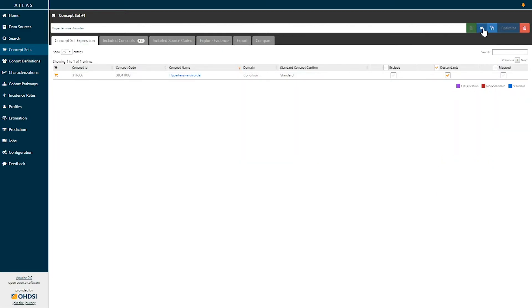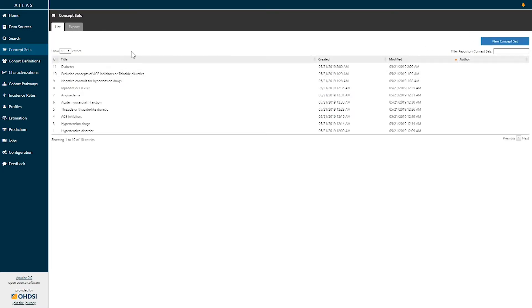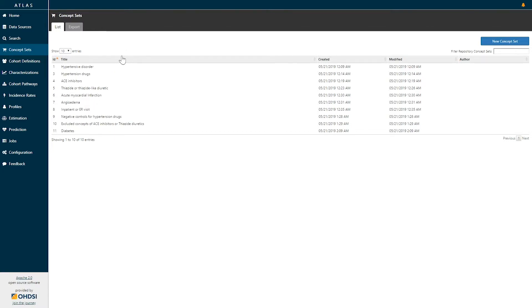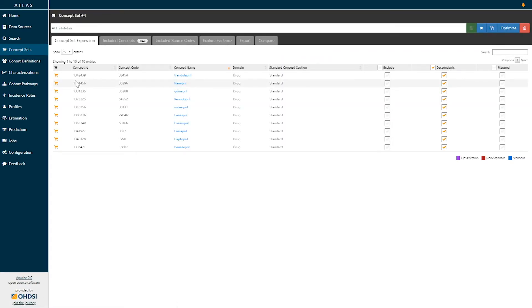I'm going to close this concept set expression by clicking the X to the right of the concept name and return back to this listing. Concept sets can contain any set of concepts across any of the domains within the OMOP standardized vocabulary. So for example, we can also create a concept set expression for drug classes such as ACE inhibitors. If I select the ACE inhibitor class, we can see that this concept set expression is made up of a series of different concepts — each of the active ingredients belonging to the ACE inhibitor class.